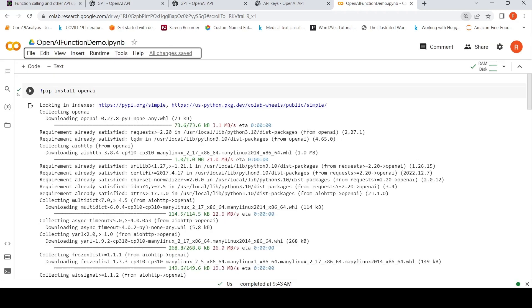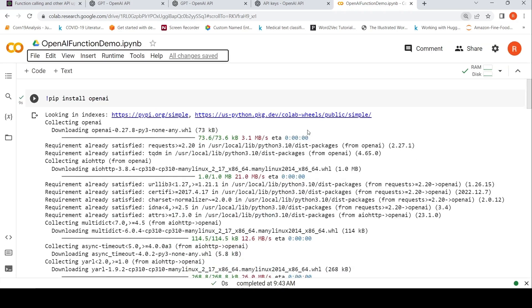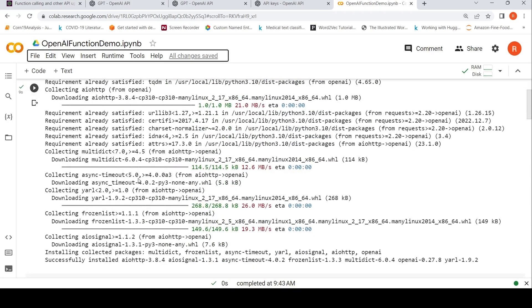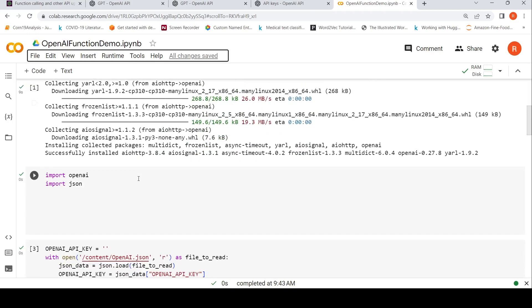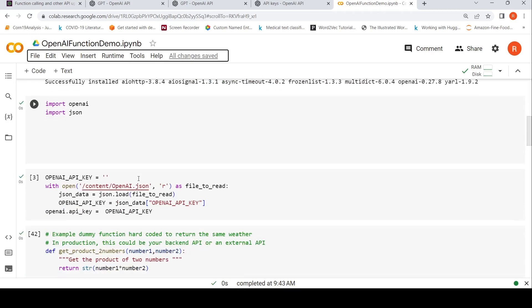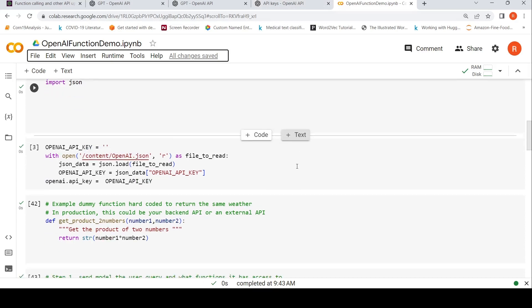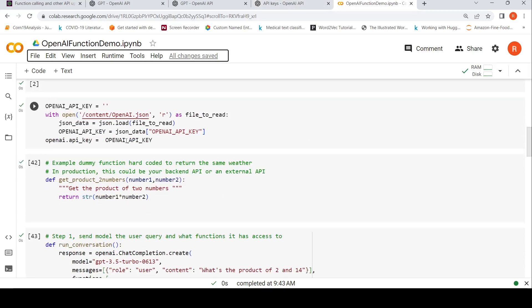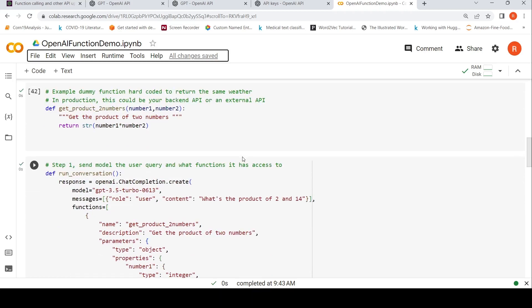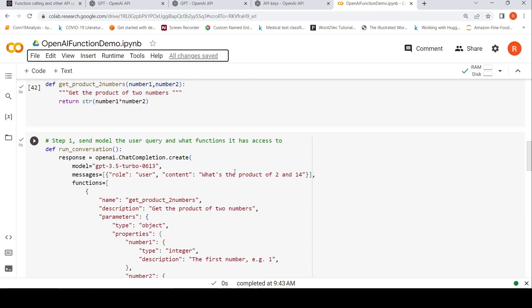So I have this Colab notebook. First I need to install OpenAI. Then I read the OpenAI keys from my OpenAI JSON file. Basically you need to create your API key. So once I read the OpenAI key, I set it over here. I just write a simple function. Get product of two numbers, which takes number one and number two and returns the product.